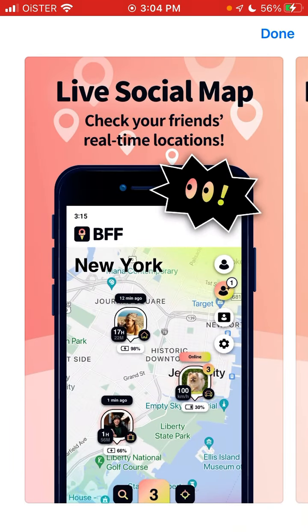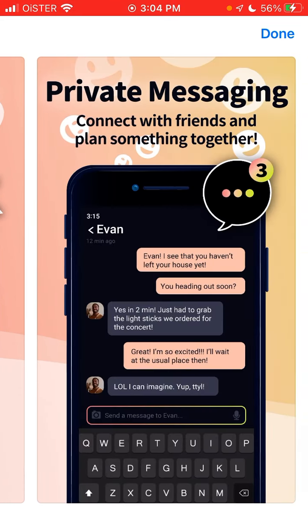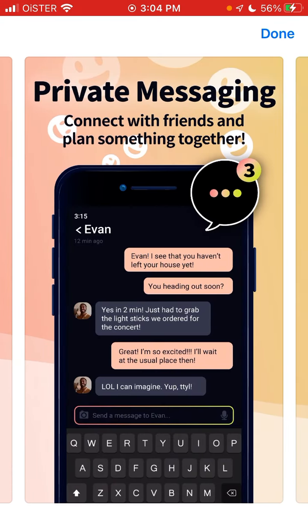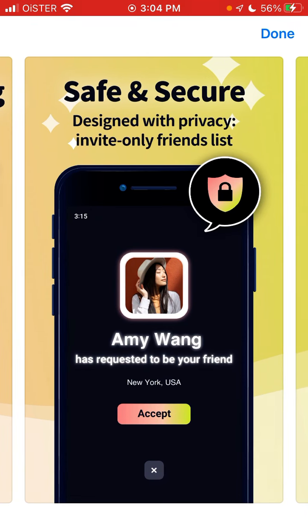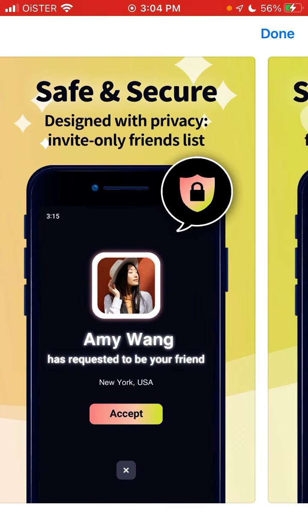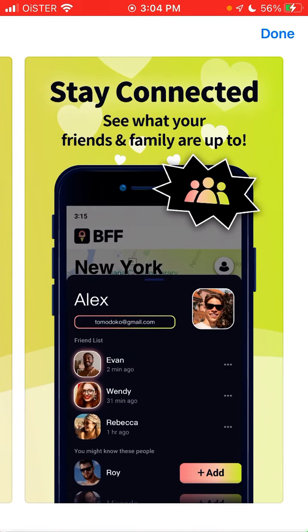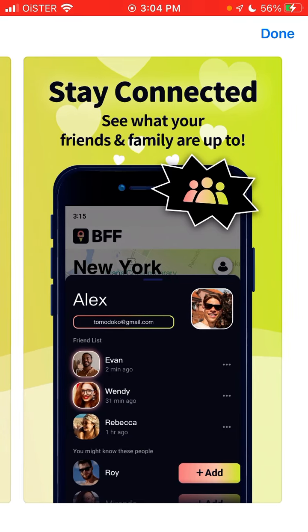Here you can have a live social map, check your friends' real-time locations, private messaging, connect with friends and plan something together. It's safe and secure, designed with privacy, invite-only friends. Stay connected and see what your friends and family are up to.